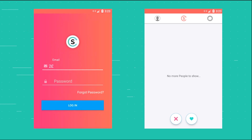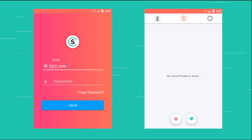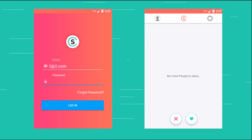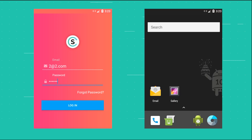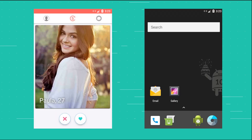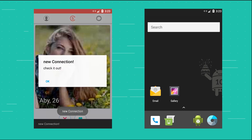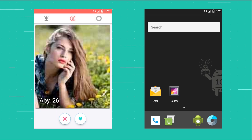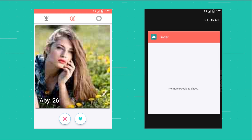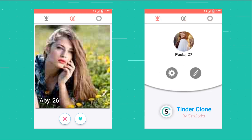In the login screen, we have the forgot password button, so an email is sent to the user whenever they forget their password and they are able to set a new one so they can use the app again.